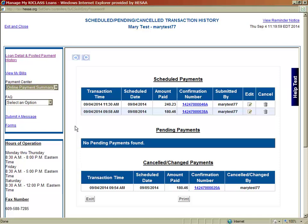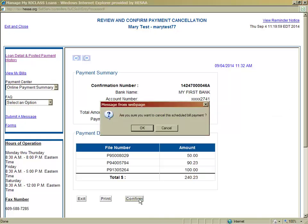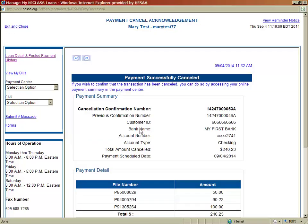If you wish to cancel a scheduled payment, just click on the garbage can under the Cancel column and then click the Confirm button. You have successfully canceled the payment.